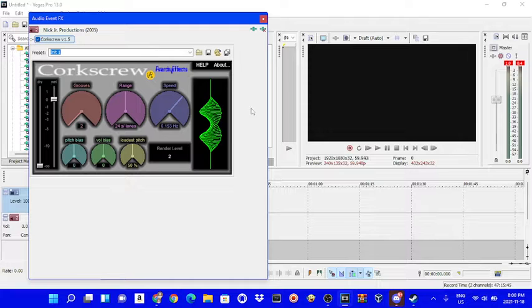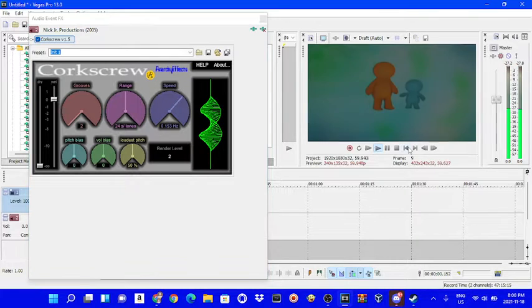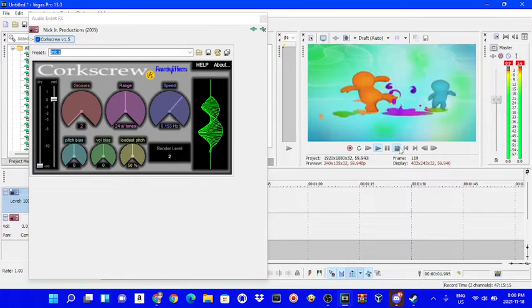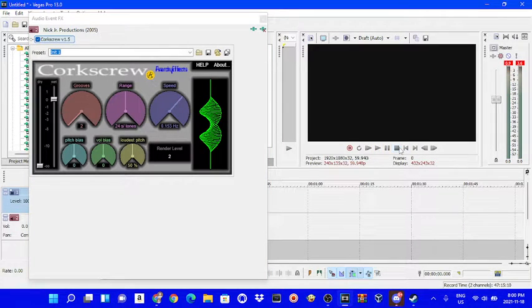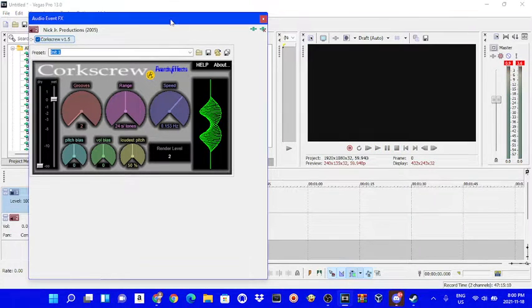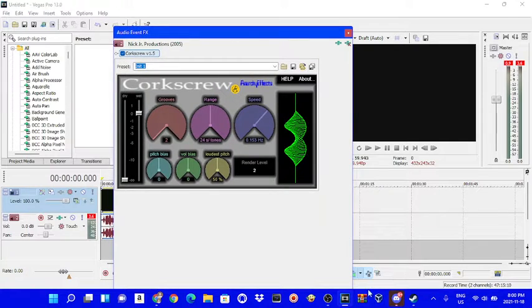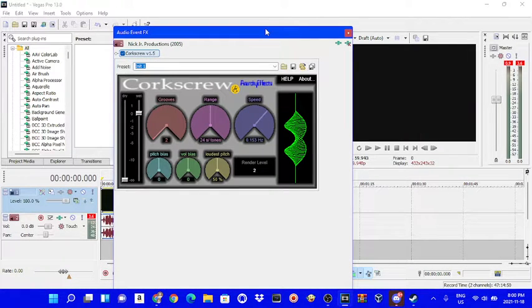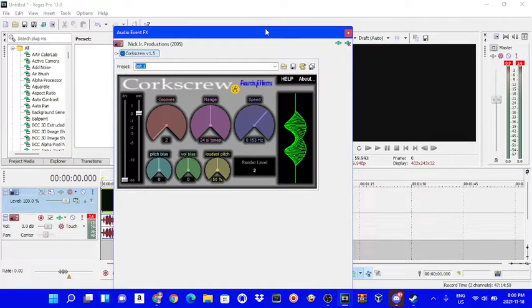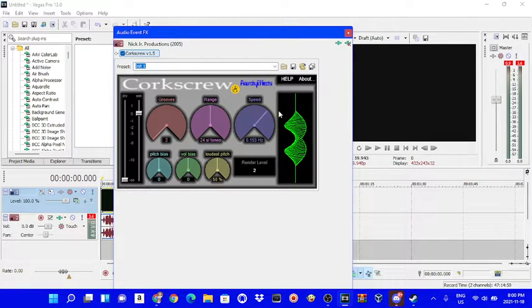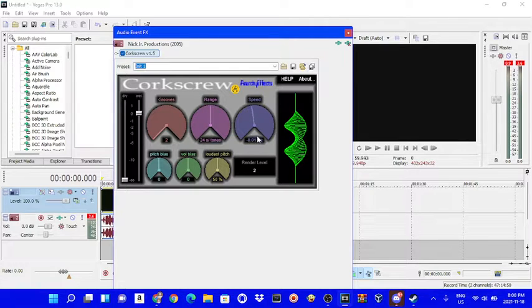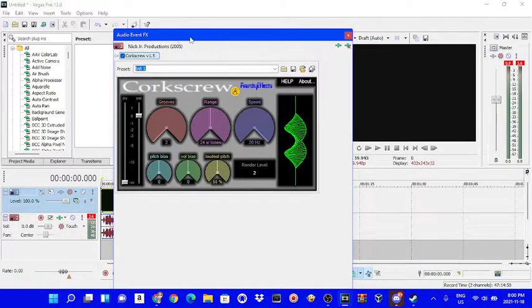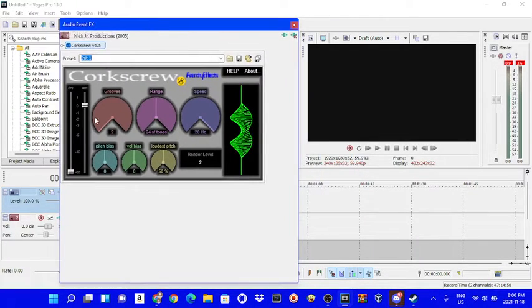In my YTPs, basically corkscrew is like vibrato, but the speed actually stays the same. Mostly in my YTPs I just use 20 hertz for the speed.